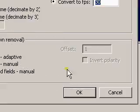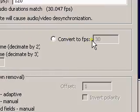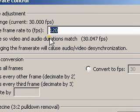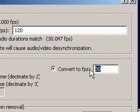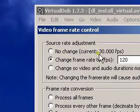If you leave this as 'process all frames' instead of 'convert to FPS', you'll have a video running at 120 frames per second, which is not recommended. Be sure to convert it back to its original frame rate.